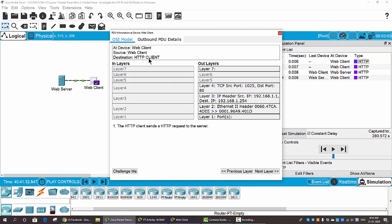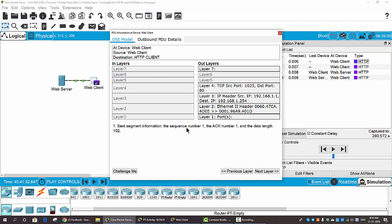We click on Layer 7 and see the description: the HTTP client sends an HTTP request to the server. Then we click on Layer 4 and see: the client sends segment information with sequence number 1, ACK number 1, and data length 102. On Layer 3, because the destination IP address is in the same subnet as the web client and web server, the device sets the next hop to the destination.